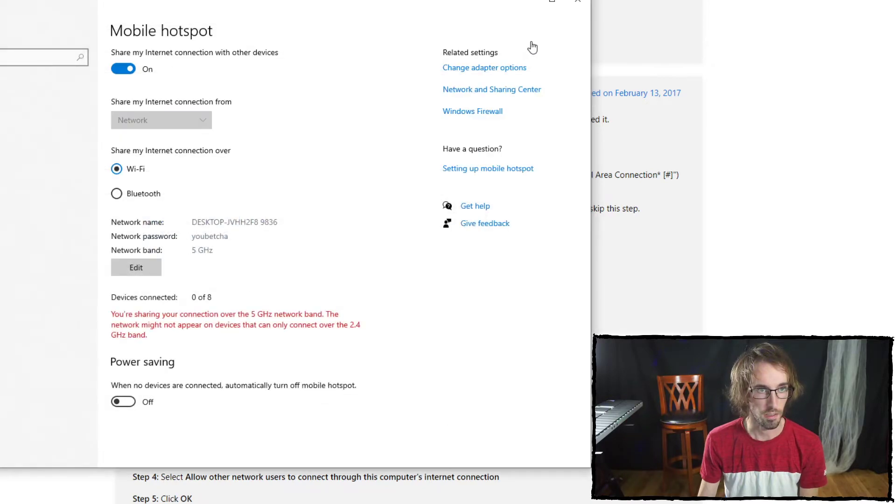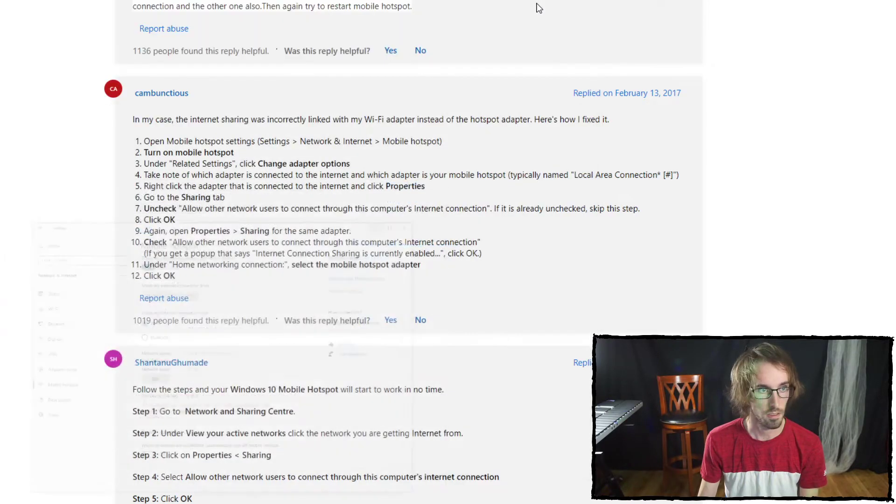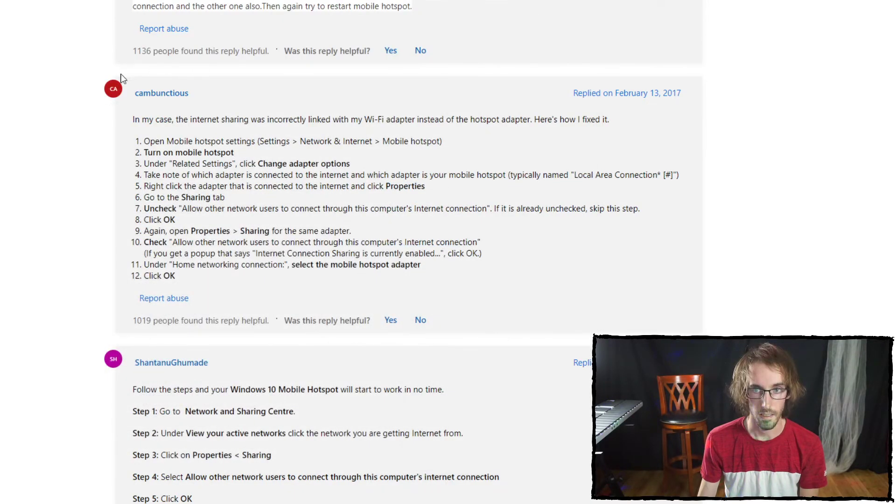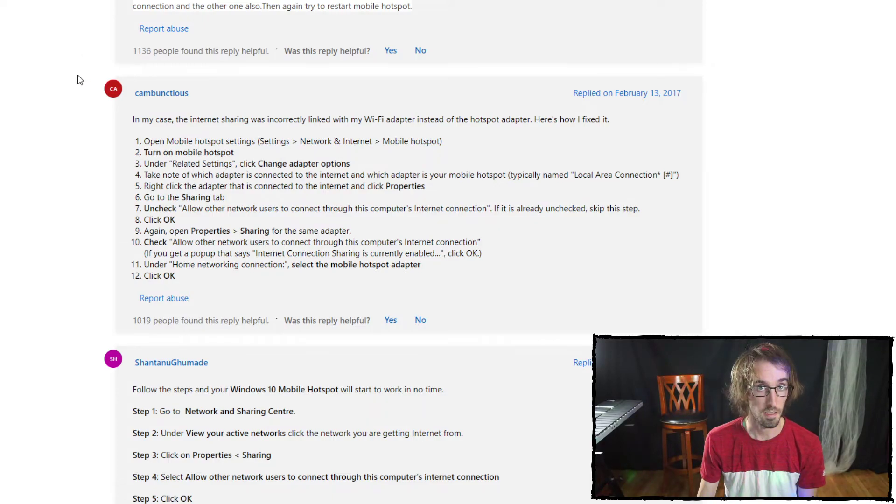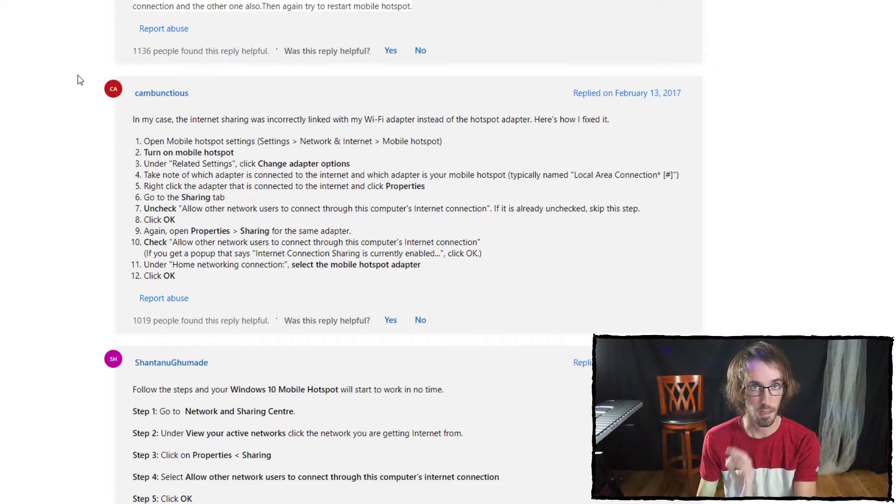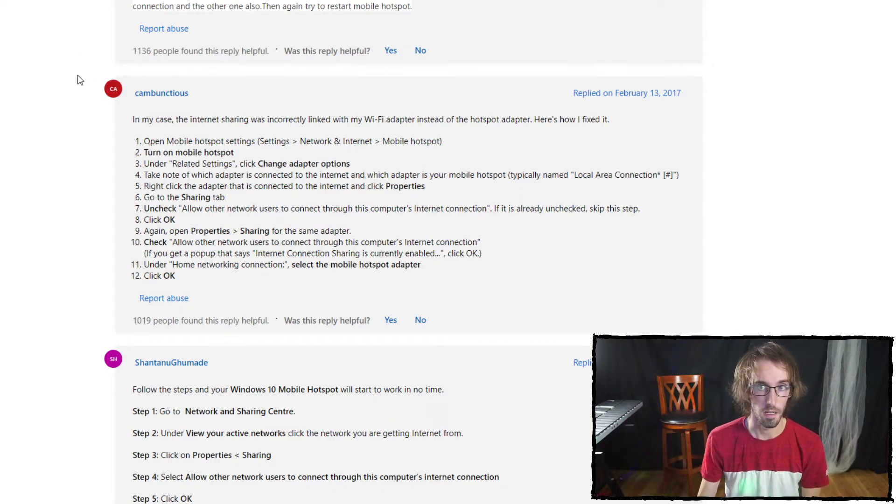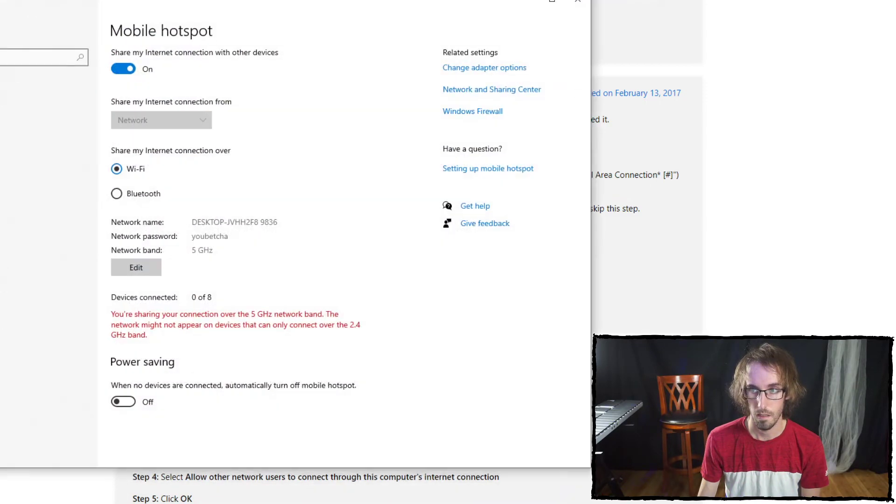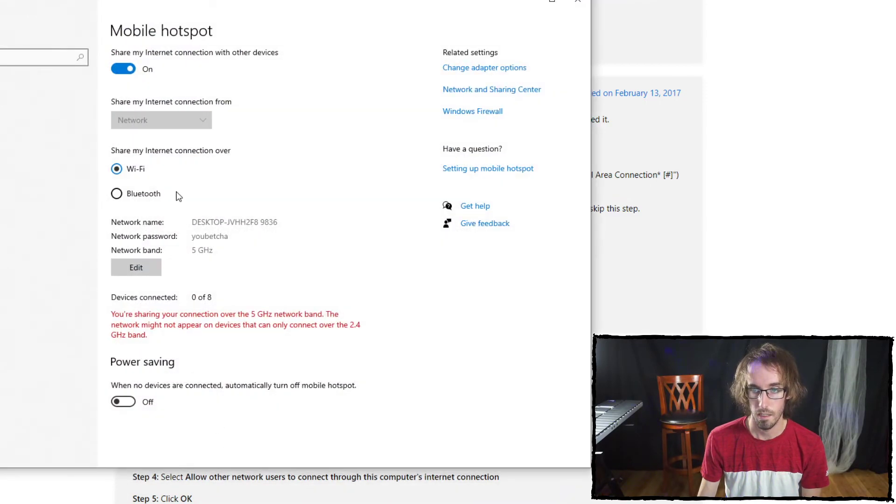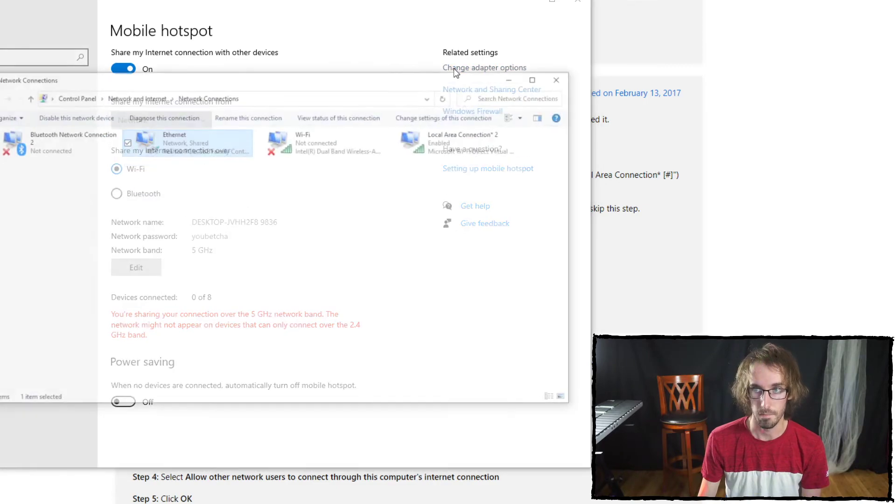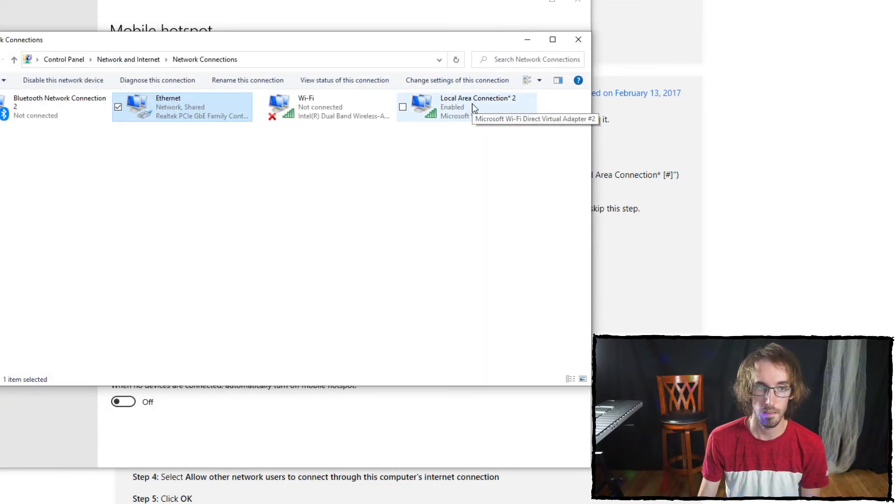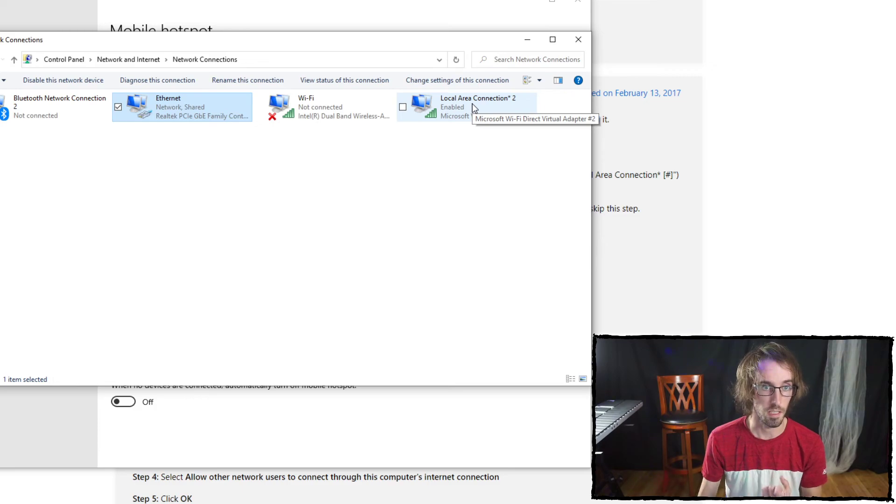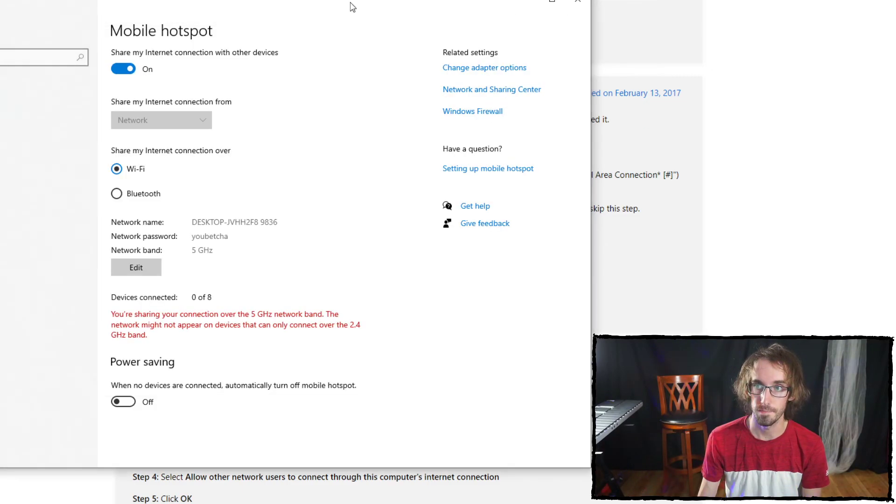If you want to check out the instructions, they are here. After I followed that process and reassigned it to be pointing at this, it worked. My Quest was able to connect to the hotspot from my PC. I hope that helps.